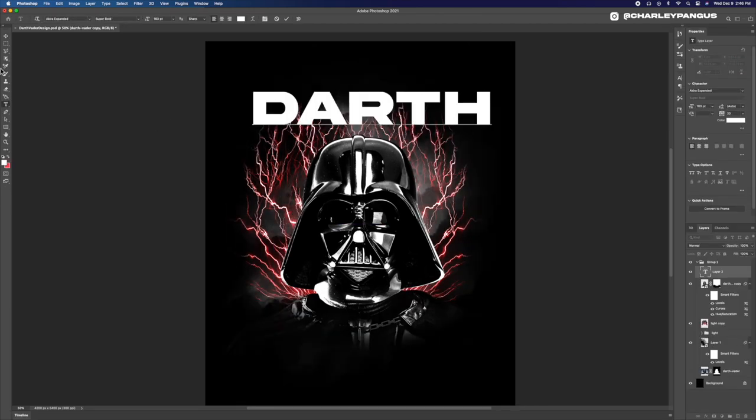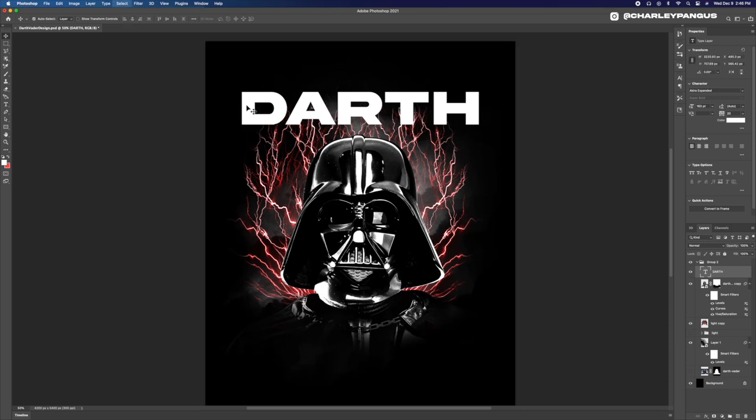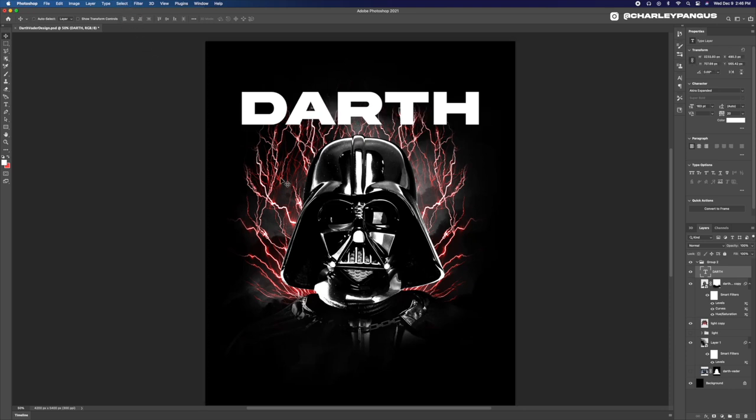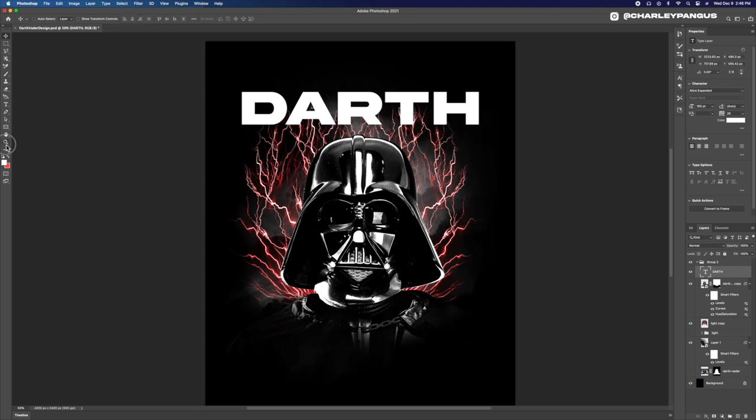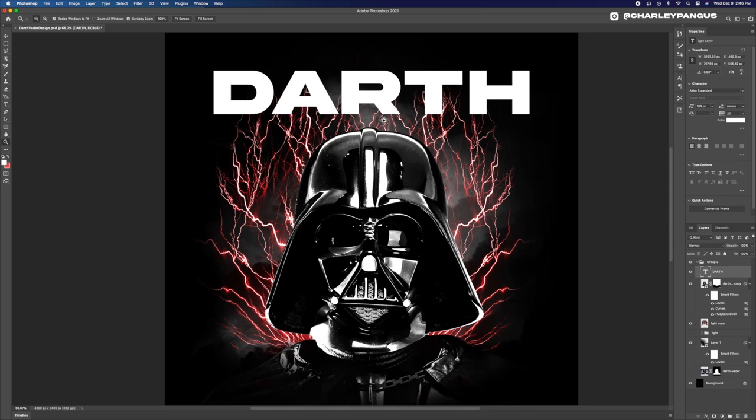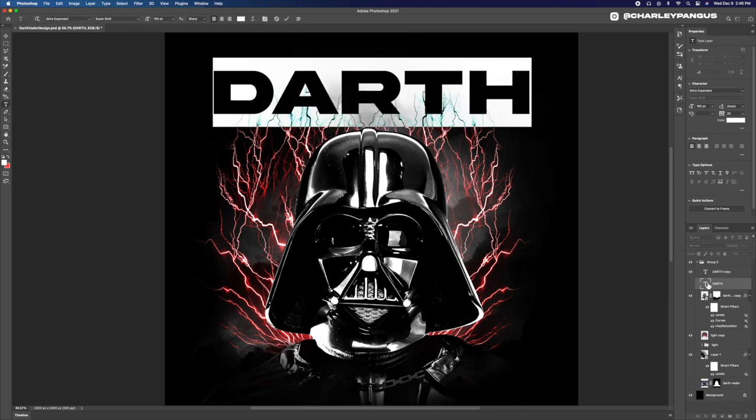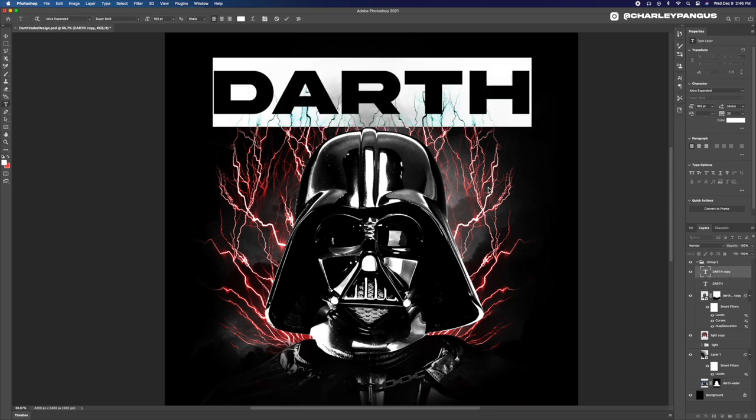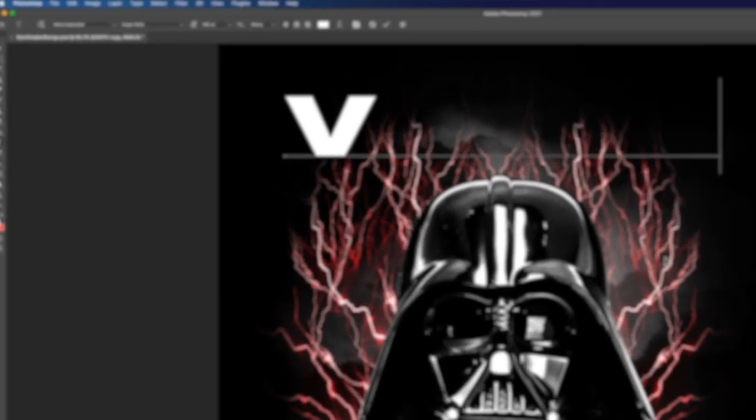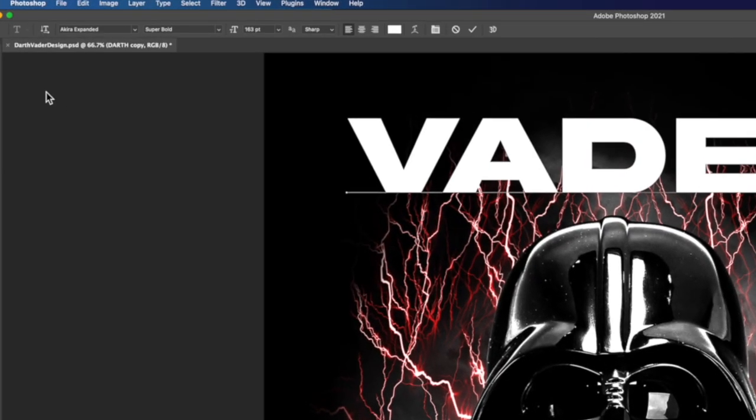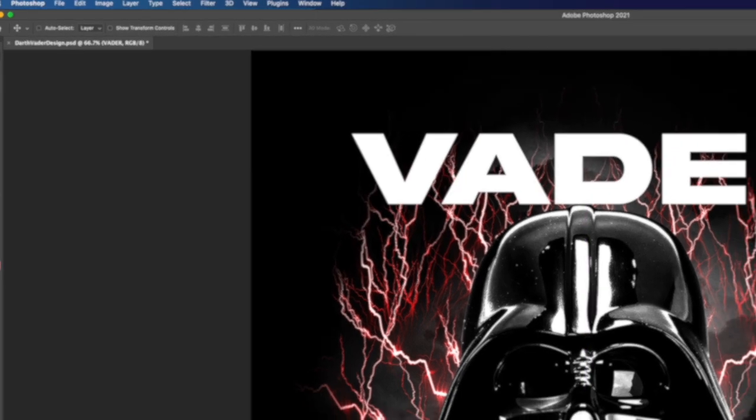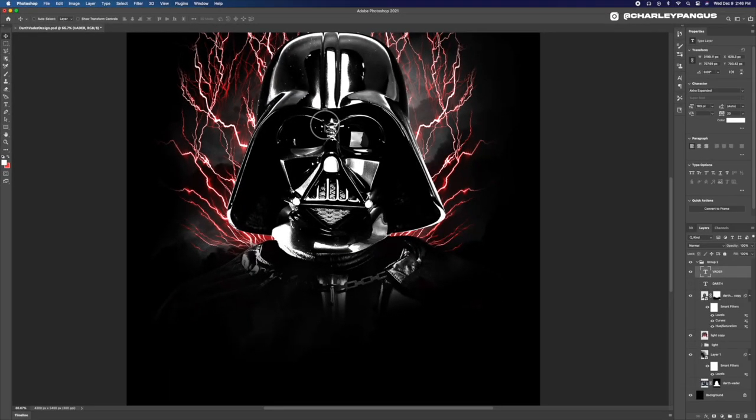All right, time to add some text to our design. I'm hitting T on my keyboard to go to the type tool and I'm typing out Darth Vader in a font that I like and one that I think matches the design. I found this font on DAFont.com. So if you guys search for it on DAFont.com, you will find it. And the name's right here on the screen.